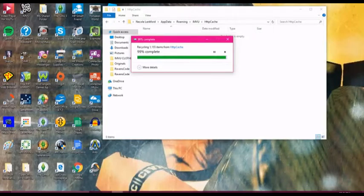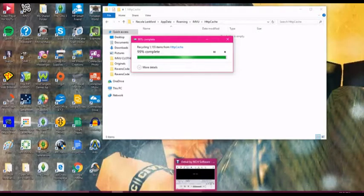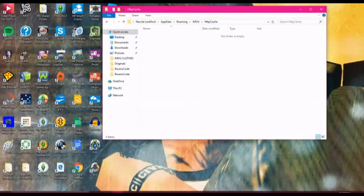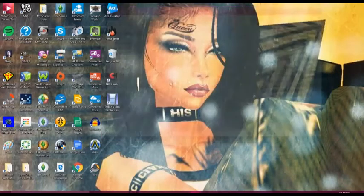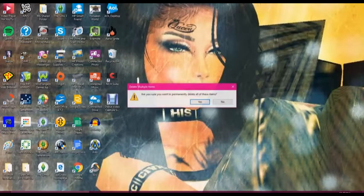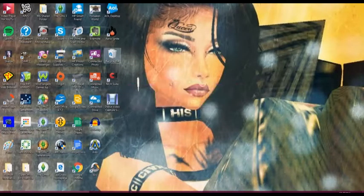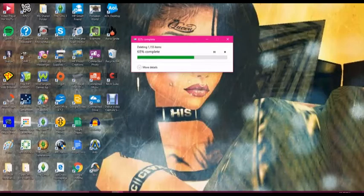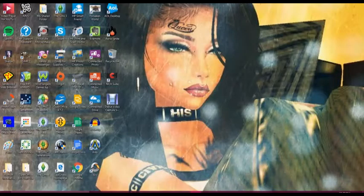This shouldn't take very long. If it does, I am so sorry. Now that it is done, you will close out of this. Make sure you go to your recycle bin, hit empty recycle, delete them permanently. This shouldn't take very long at all either. You want to make sure that it is completely deleted out of your computer.